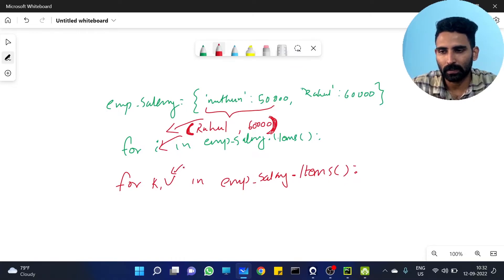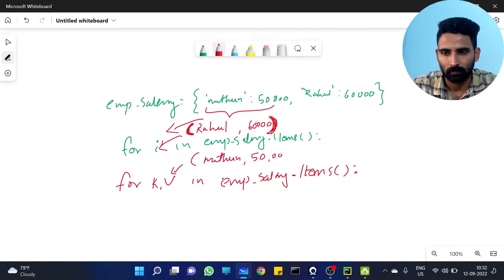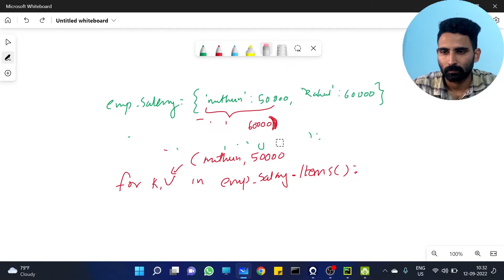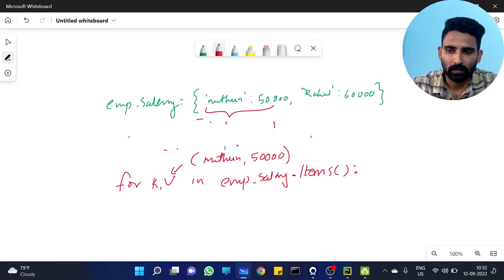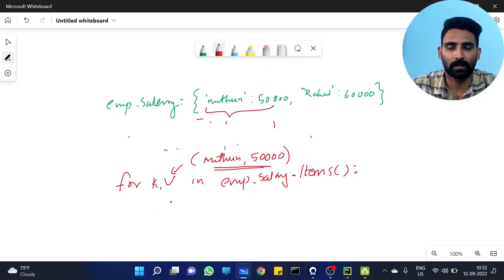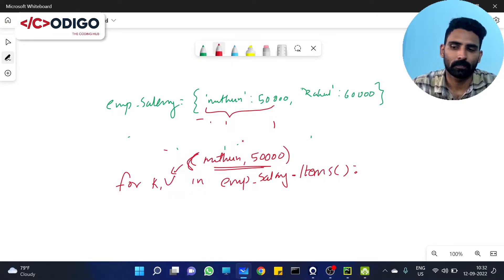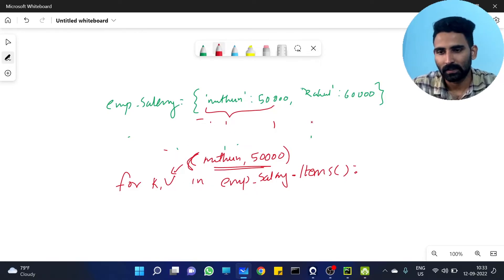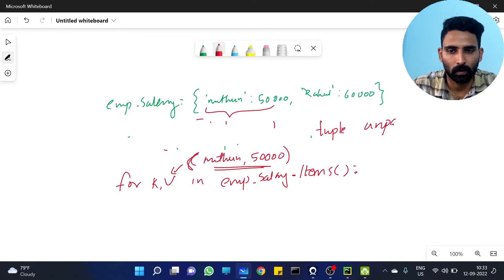First key-value, first iteration — something like 50,000. So I have already said dot items gives key-value as a tuple. So k, v — meaning tuple unpacking. You already read about it. Tuple unpacking — we already discussed it in the tuple class, go and check it out. So k, v is assigned via tuple unpacking.